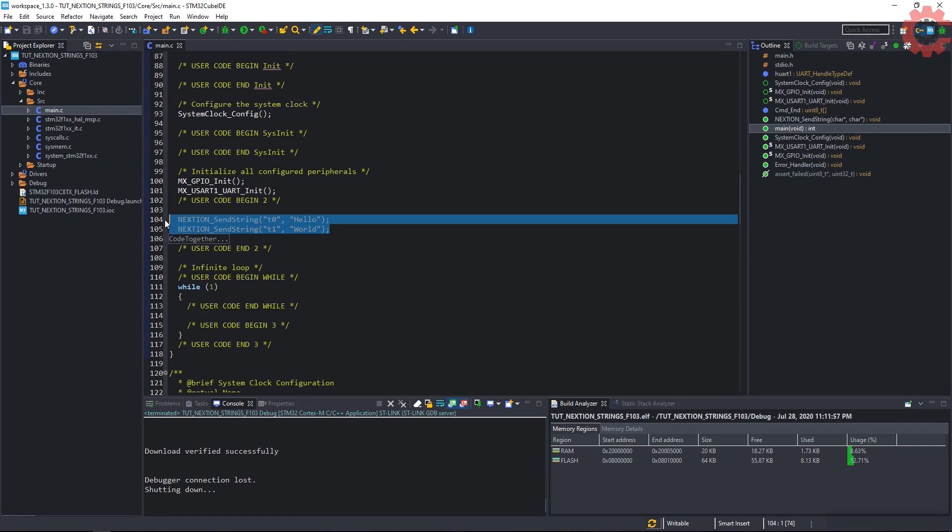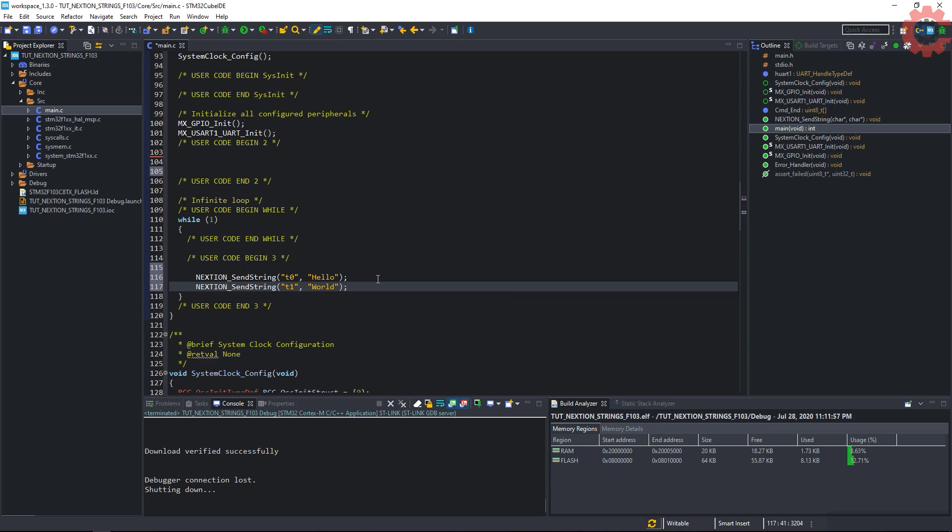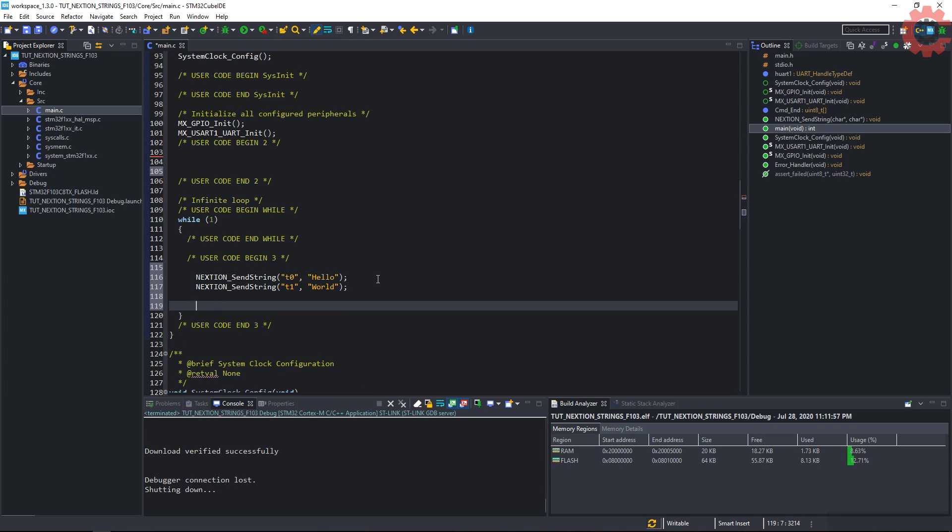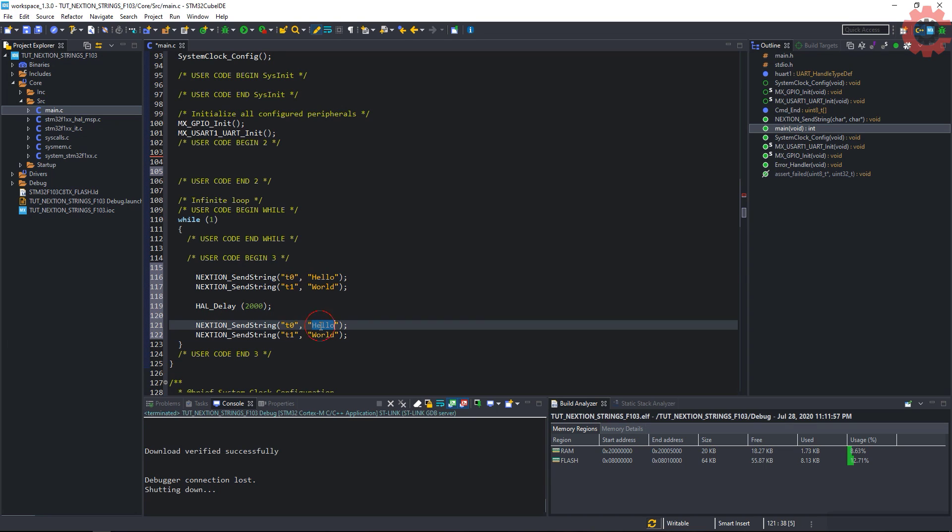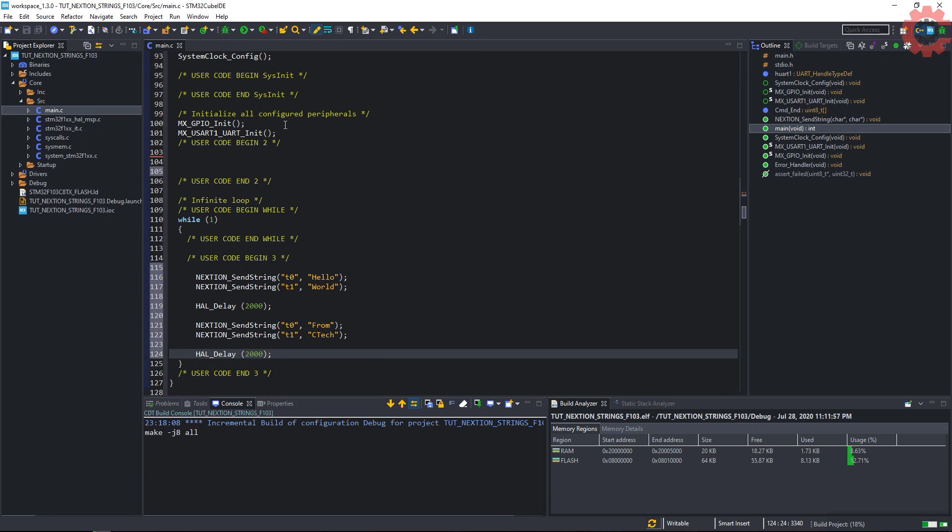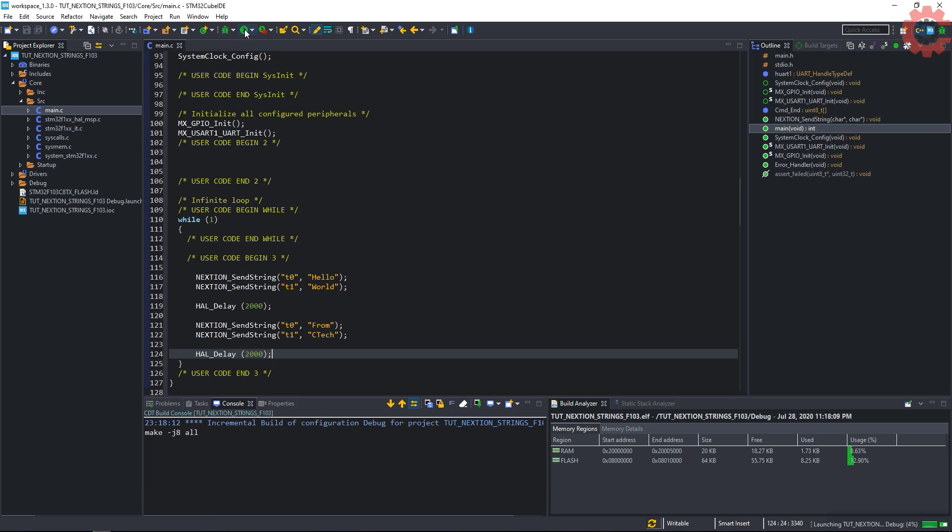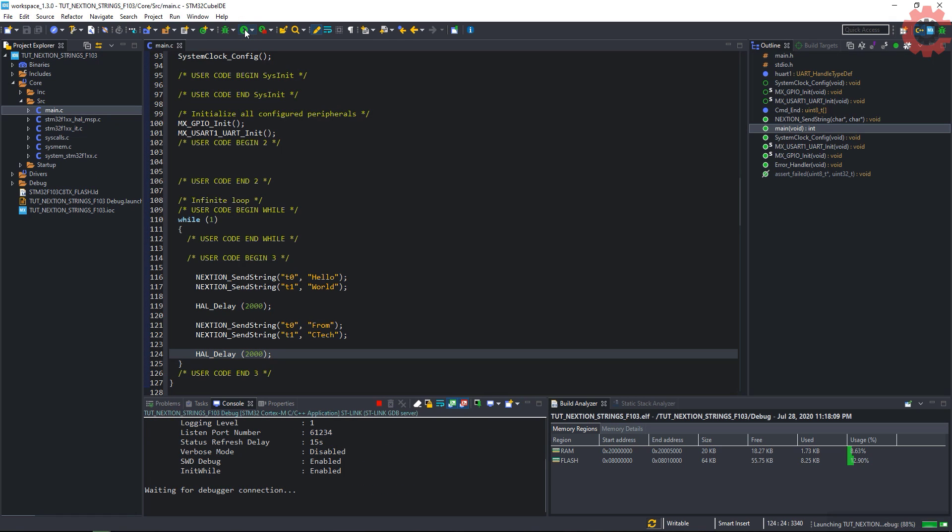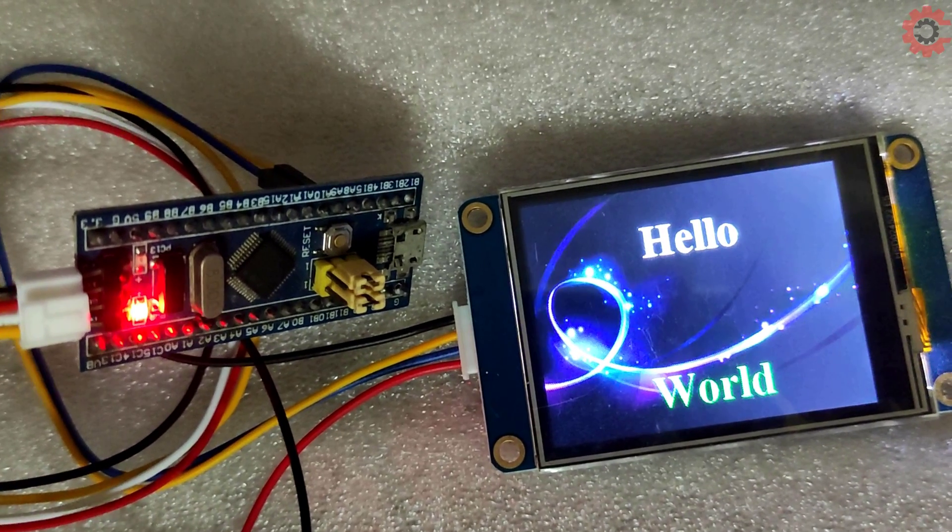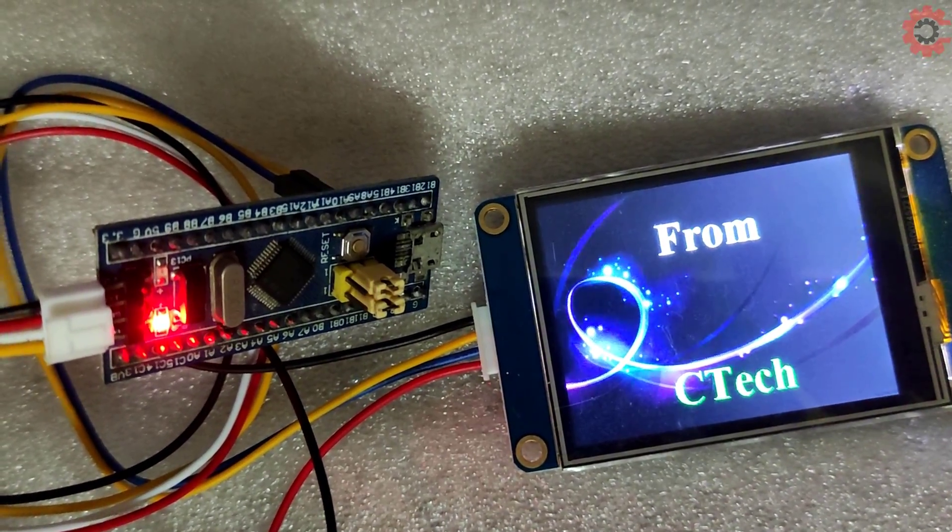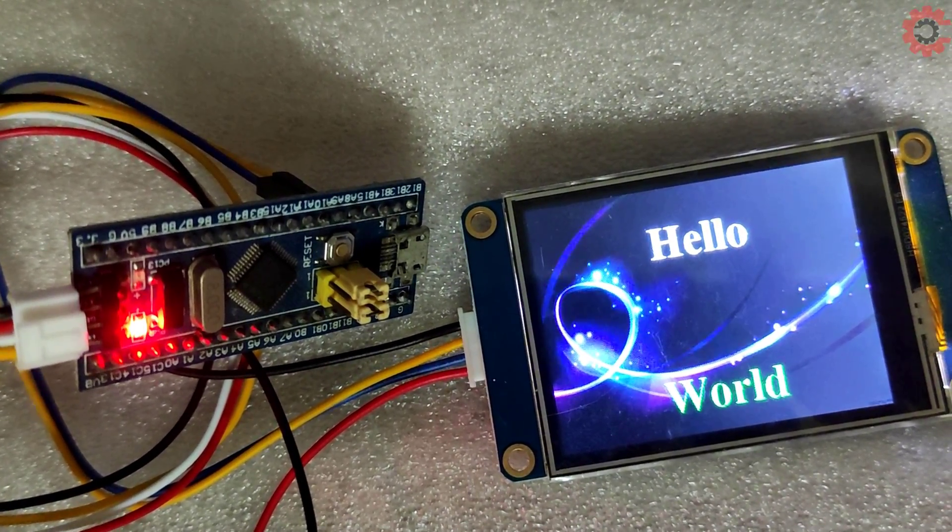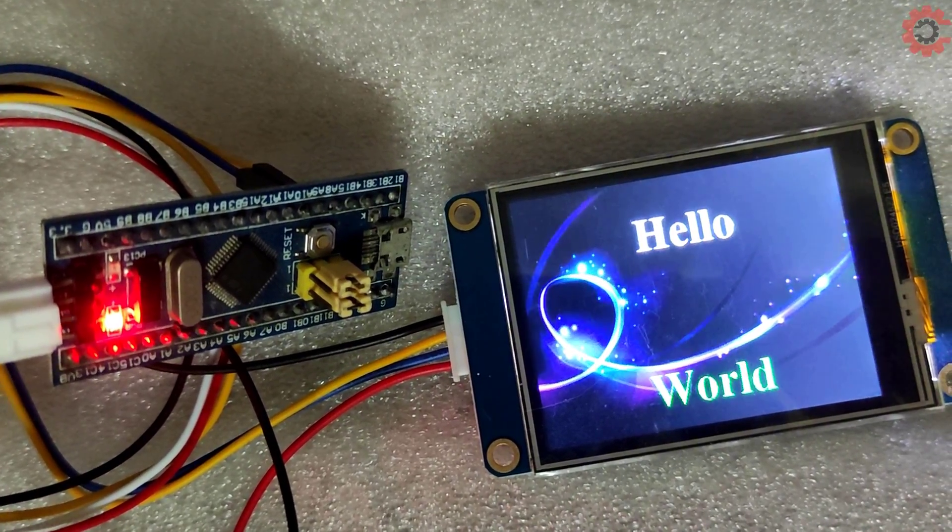Let's have a bit more fun with this. So I will send these set of strings every two seconds. Let's run this. And you can see the strings are being updated every two seconds.